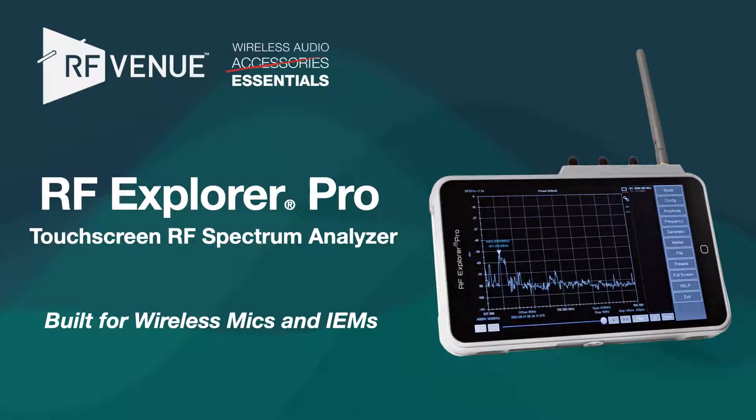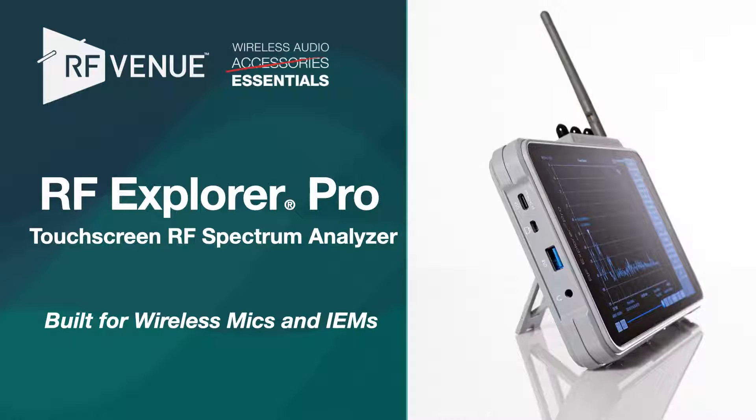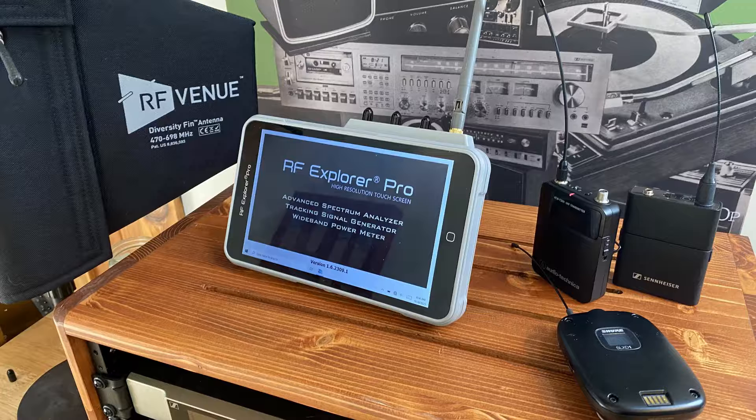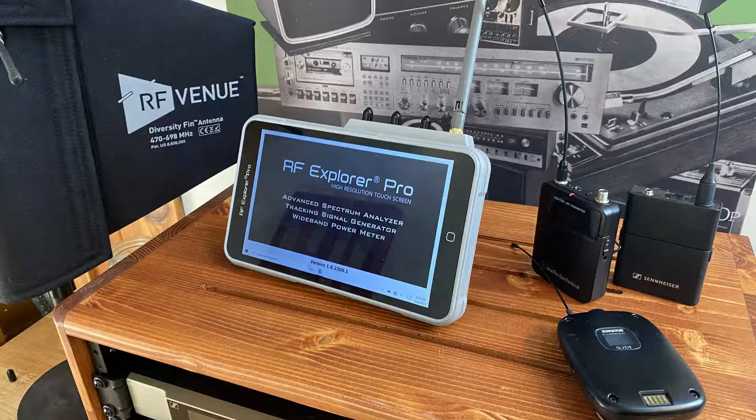The RF Explorer Pro is an all-new touchscreen RF spectrum analyzer, available from RF Venue, pre-configured for wireless microphone and in-ear monitor system users.